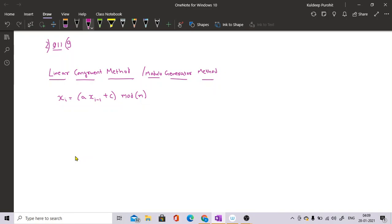The modulo operator means you divide and take the remainder. For example, 5 mod 2 equals 1 because dividing 5 by 2 leaves remainder 1. In the formula, a is the multiplier, c is the incrementer, and m is the modulo number.